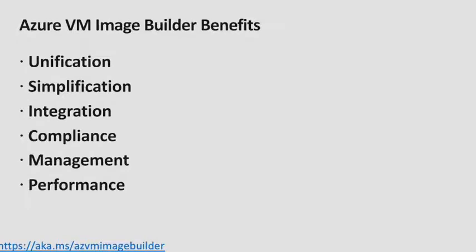So taking into account the efforts you have to make for building custom images, we wanted to make this simpler for our customers. So what is the Azure VM Image Builder?